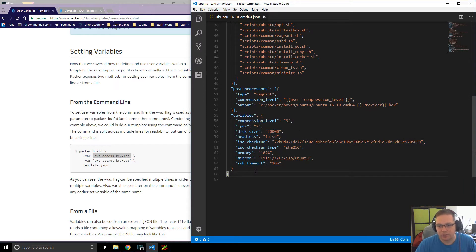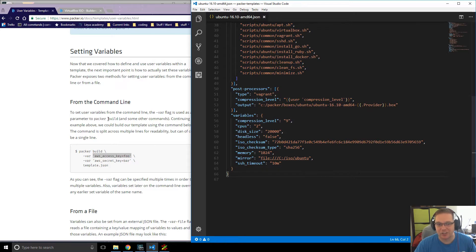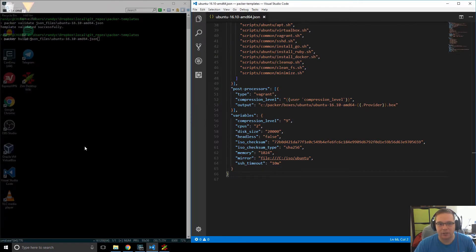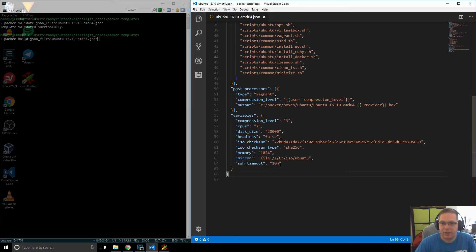So in our JSON file, what we've done is we've defined some default values. To be honest, these values are the values that I use every single time I build these machines. So I don't actually have any templated out variable files to use. Like I said, I just use these values and they work fine for me.